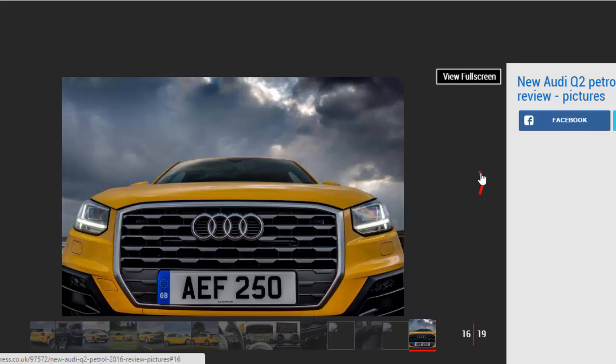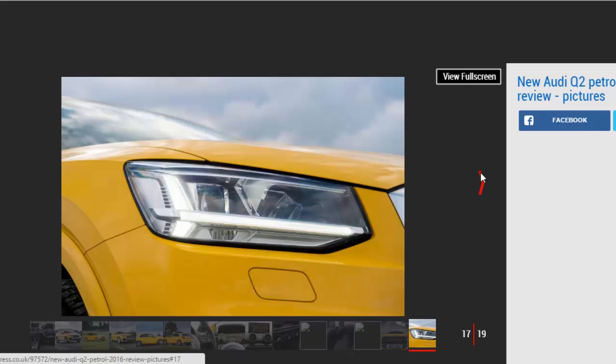It's not aimed at customers of those cars, though, instead targeting a younger, more style-conscious buyer.